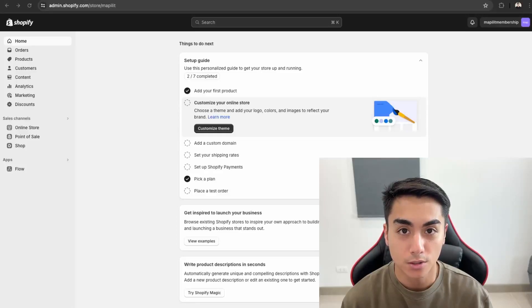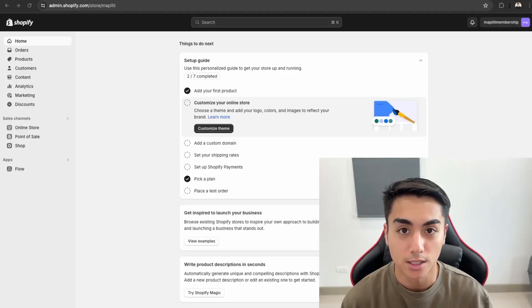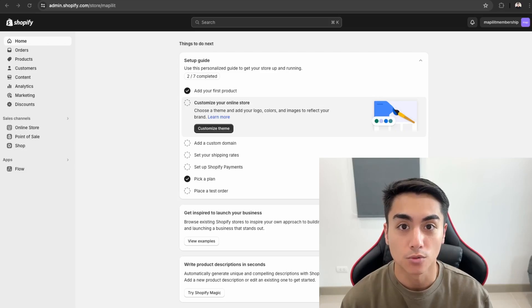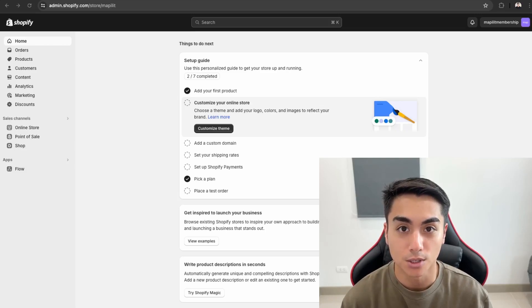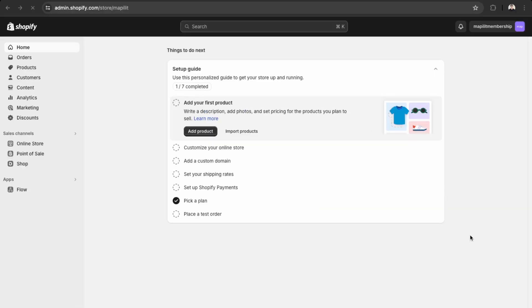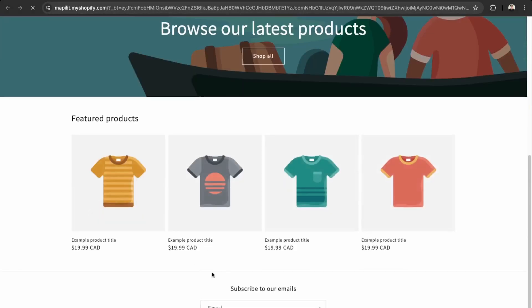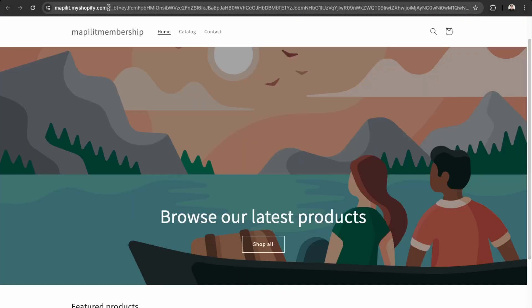Hey guys, so in this video I'll be adding membership functionality to a Shopify store using the Bold Membership app. If this is something you'd like to learn how to do, then watch this video. Here I have a fresh Shopify store. First, we're going to install our membership app.